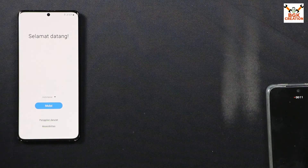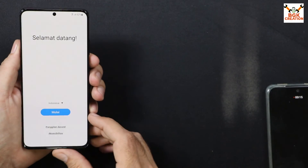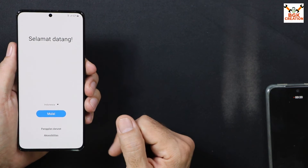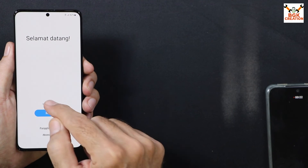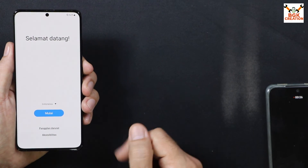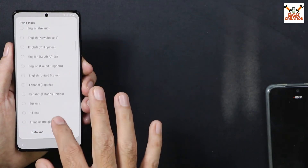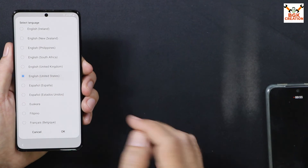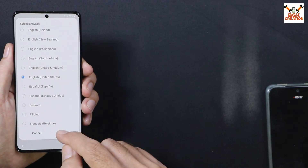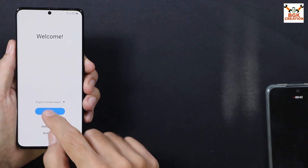The first boot completed very quickly and the ROM flashed perfectly. Complete the setup screen — since this is the Indonesia region ROM, you will see Indonesian language by default. Tap the language option, scroll down, select English (United States) or whatever language you prefer, tap OK, and everything will be in English. Now complete the setup screen.